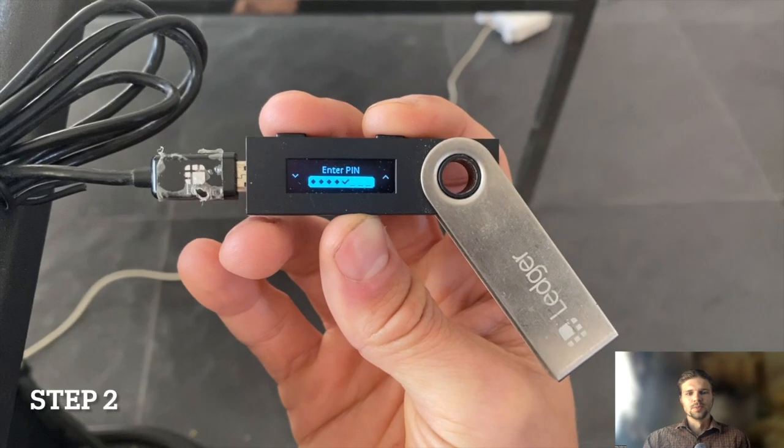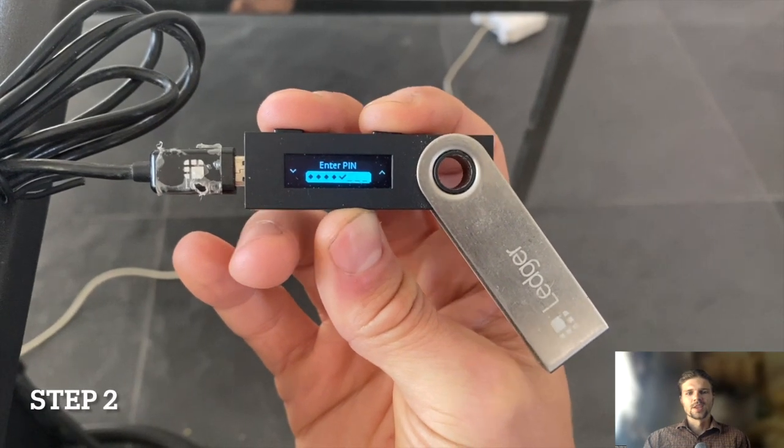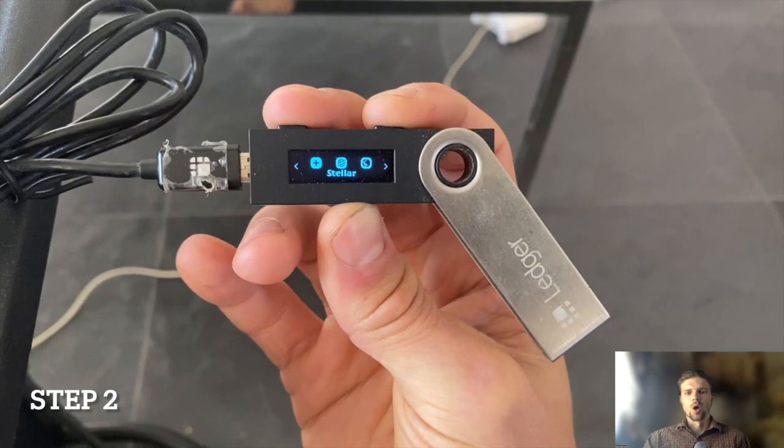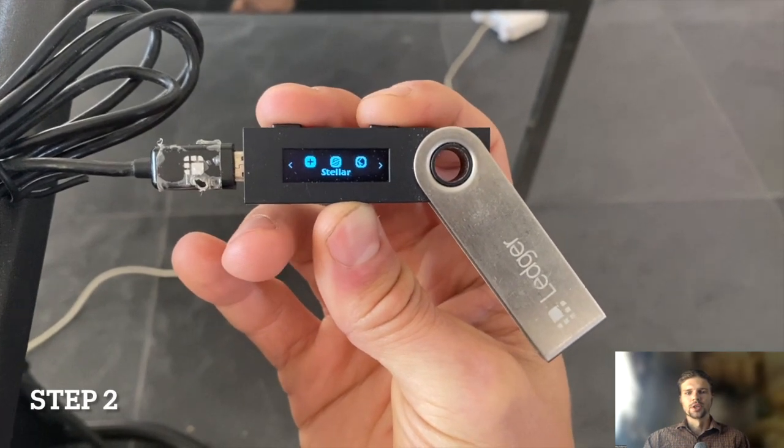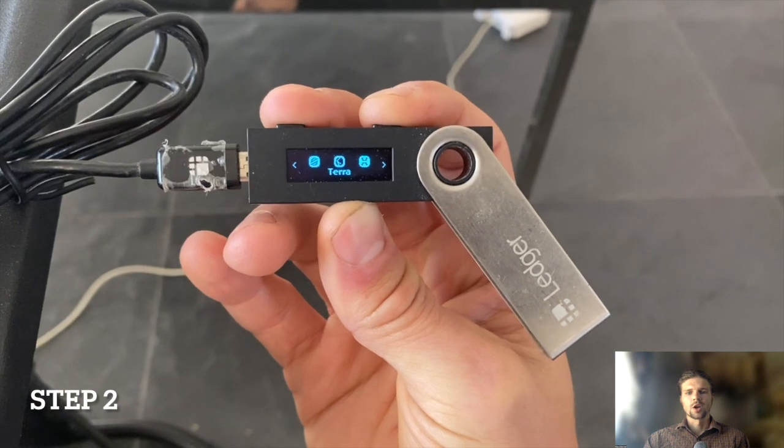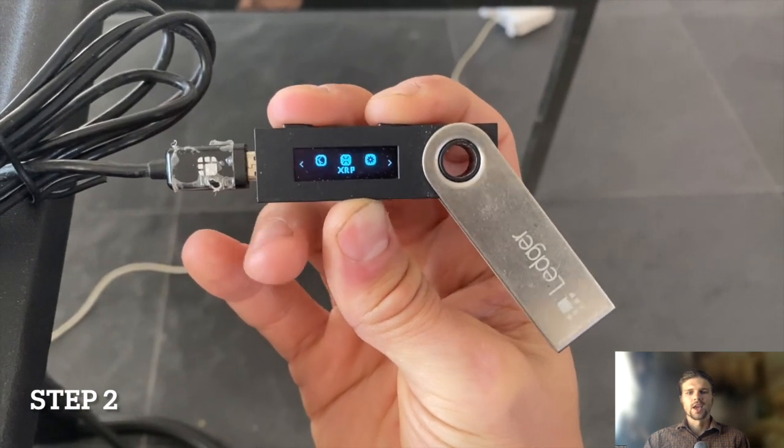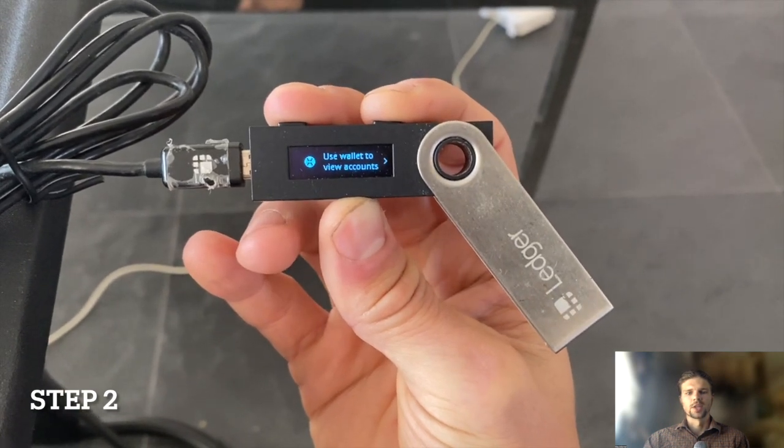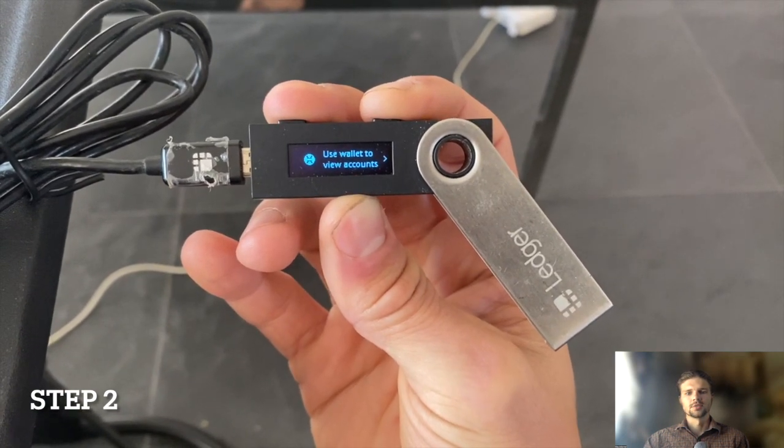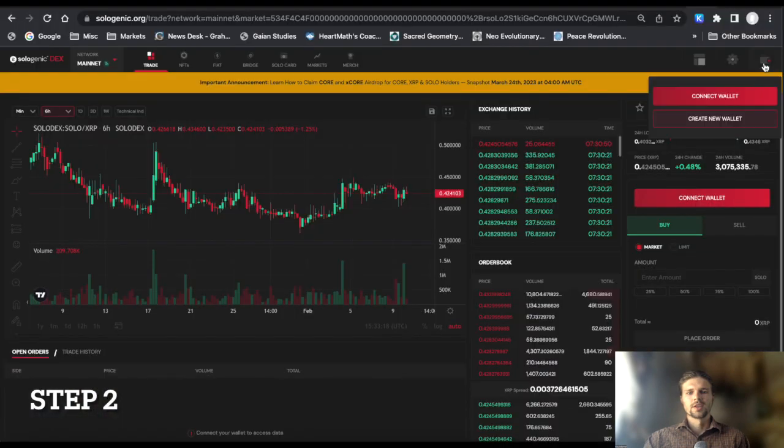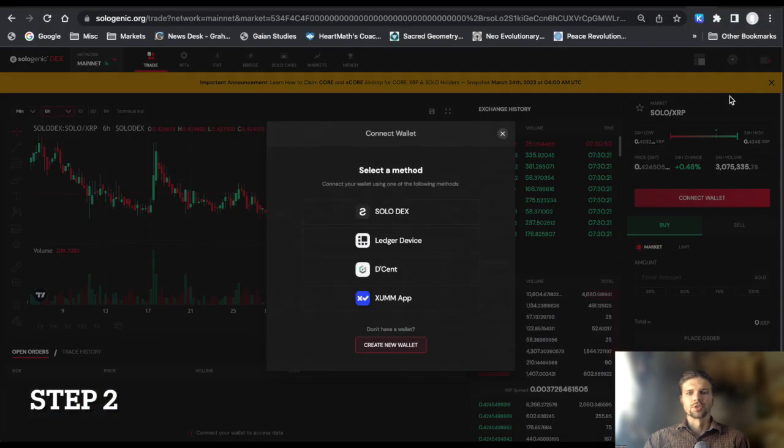Step 2. Connect your Ledger wallet to your computer, unlock your device, and select the XRP application. Then press connect wallet in the upper right corner of the screen and select Ledger device.